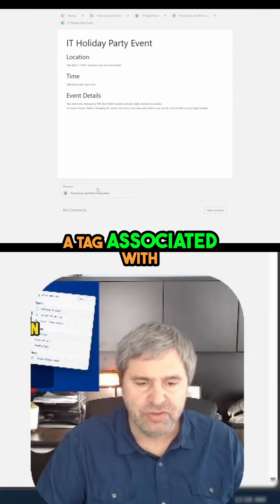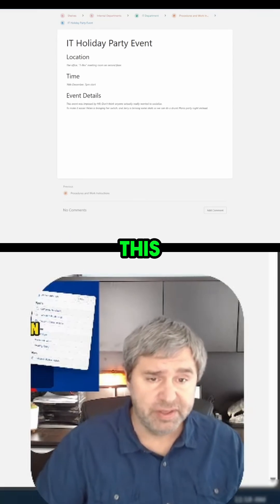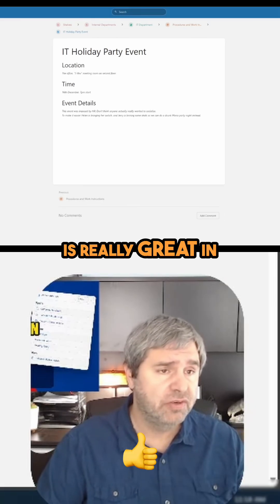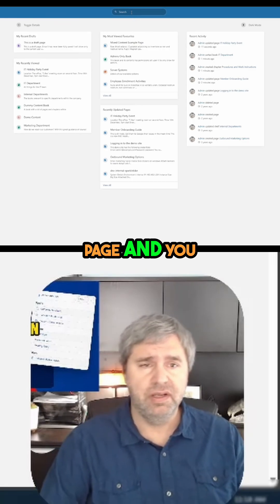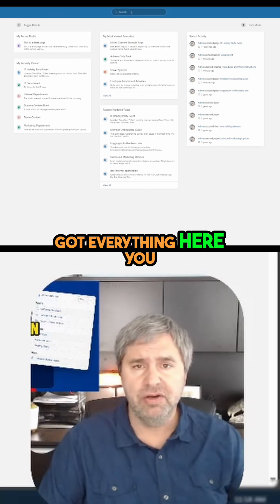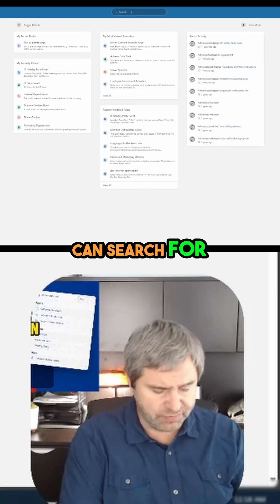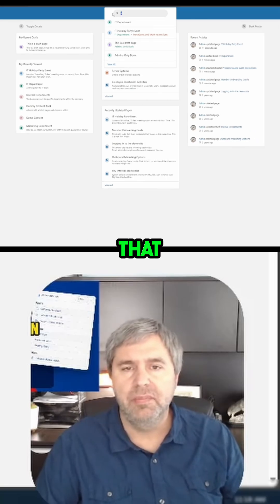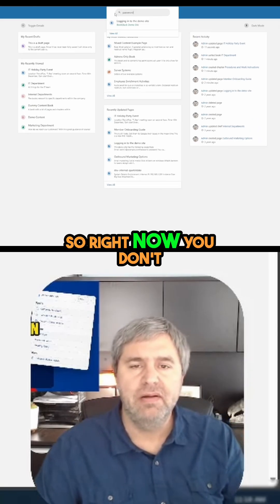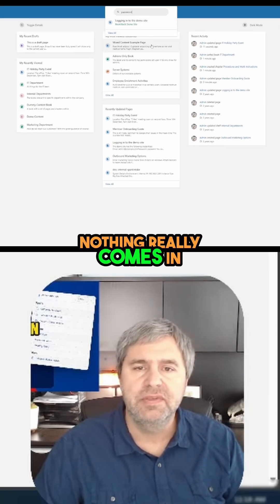Now that has a tag associated with it. Here's the other cool thing about this - the search is really great. If you go to the home page where you've got everything, you can search. Right now, nothing really comes in as passwords.